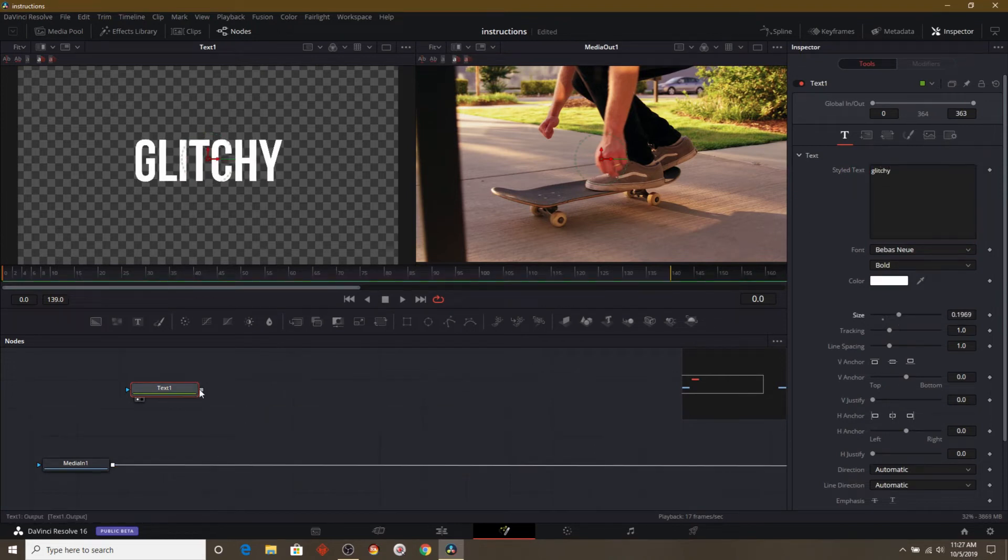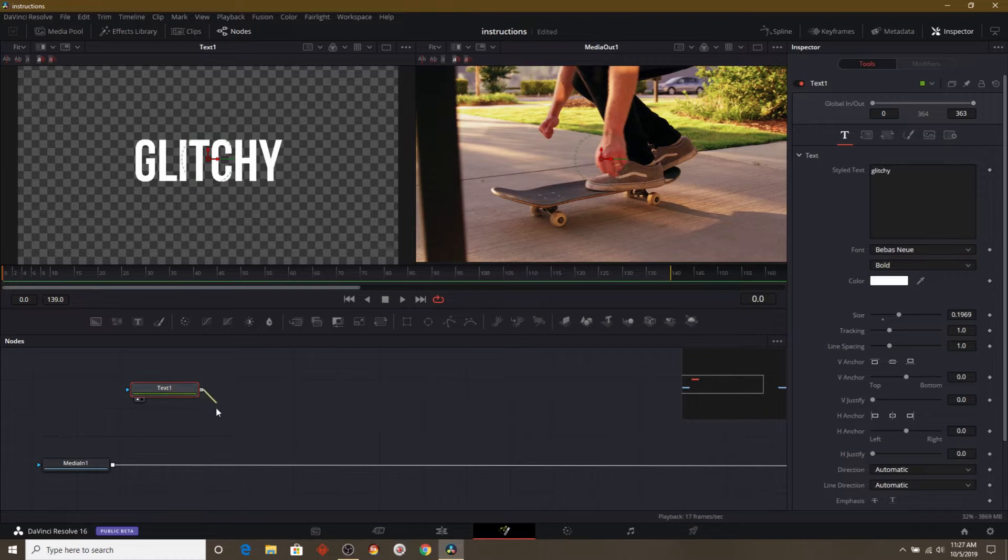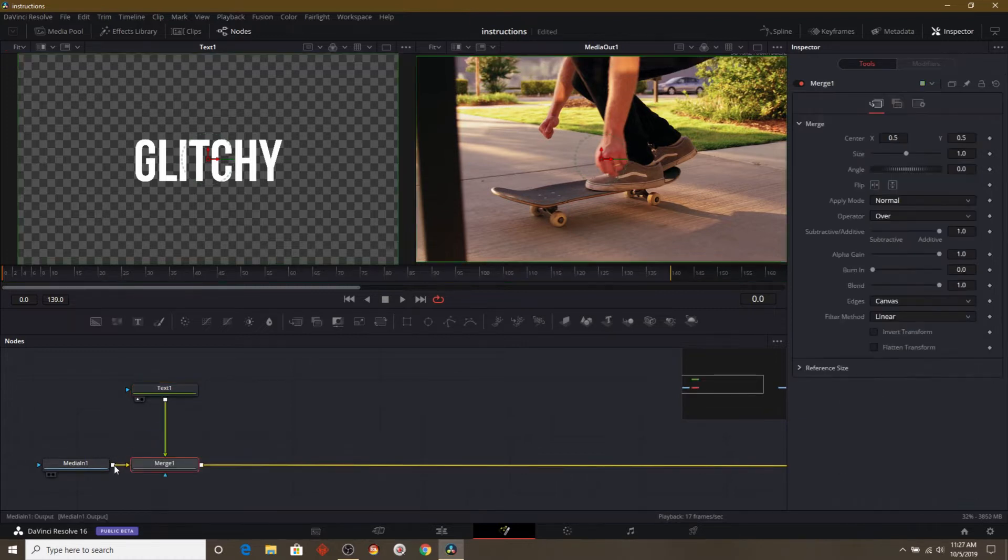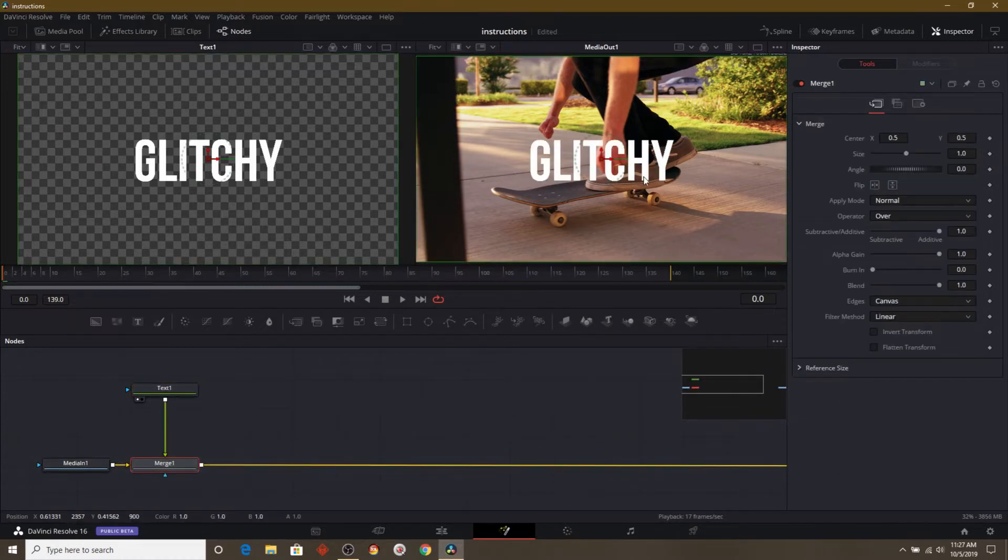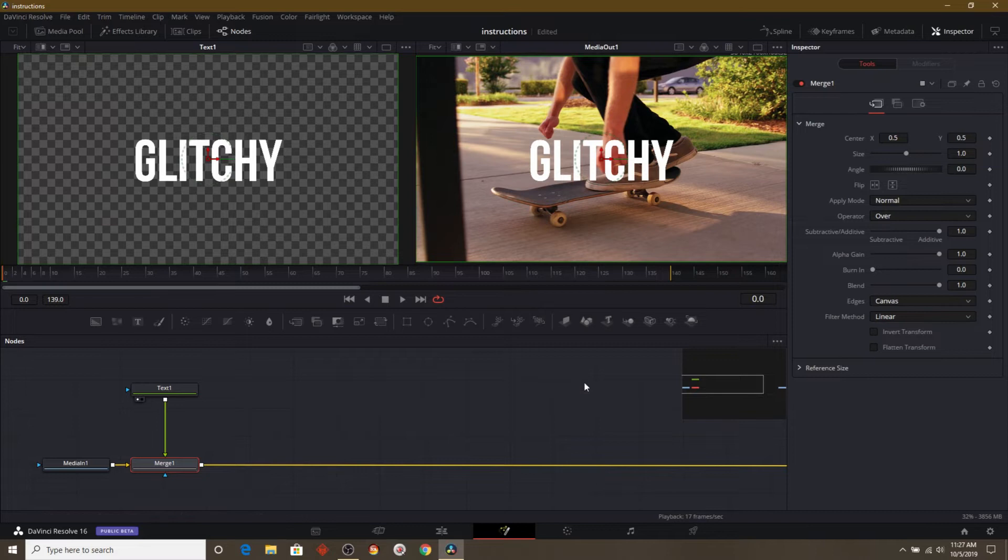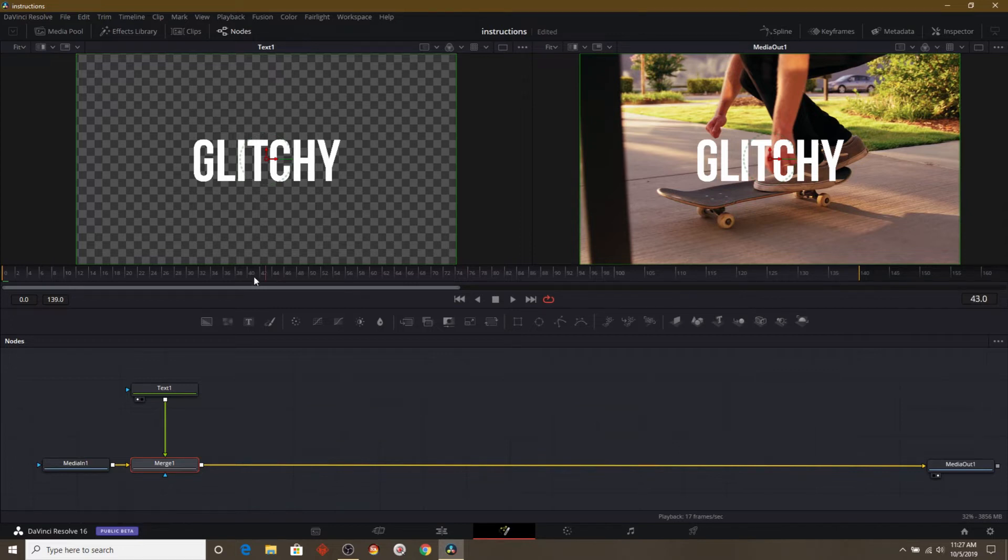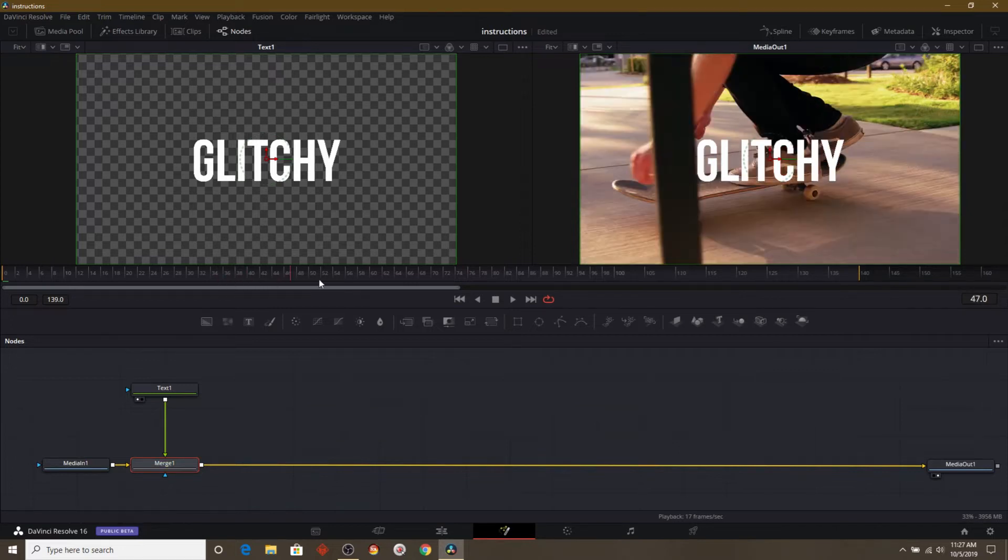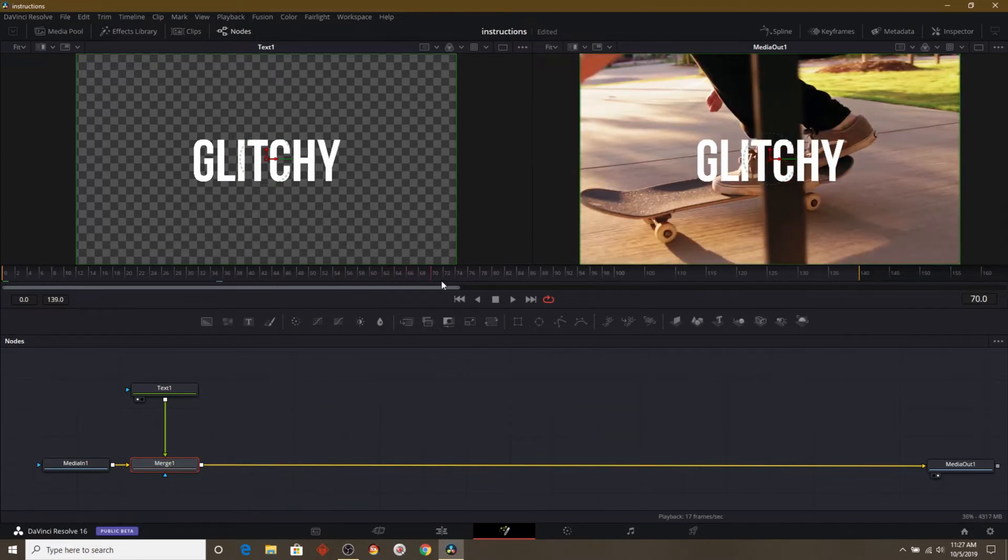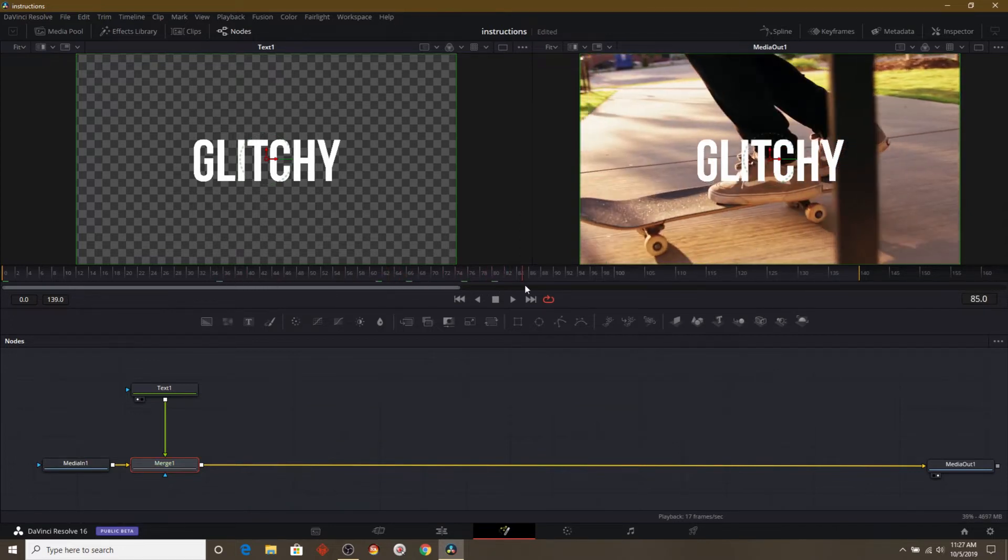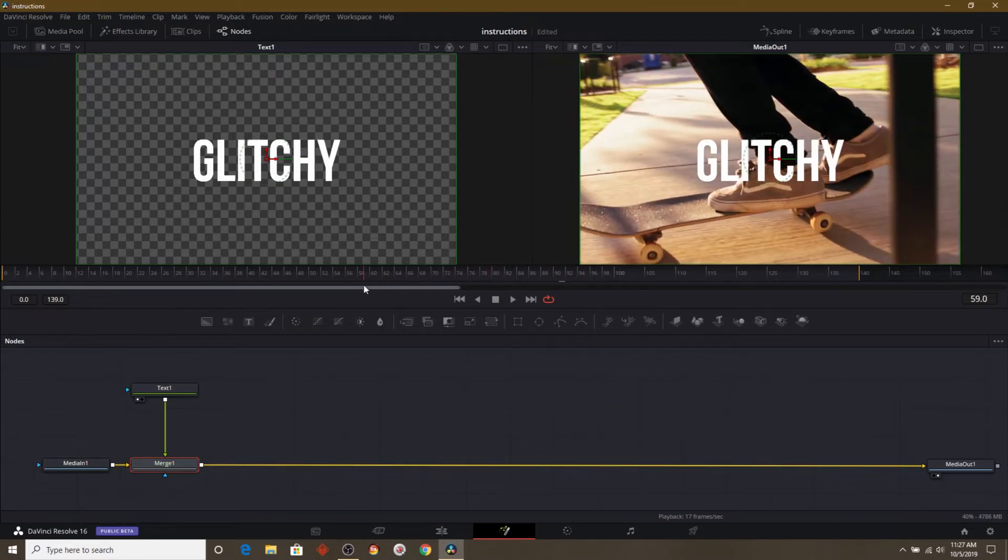I'll drag the output of that node into the first node and you can see it made a merge and it merged our two nodes together. You can see that in the final product on the right hand side. And if we scroll through the footage, you can see here that the text stays on top and the footage just plays normally.